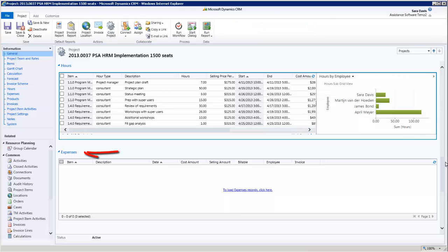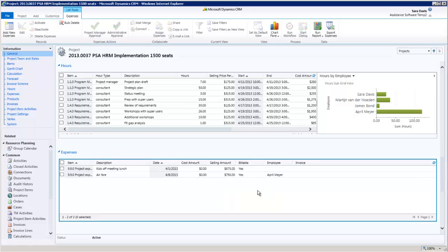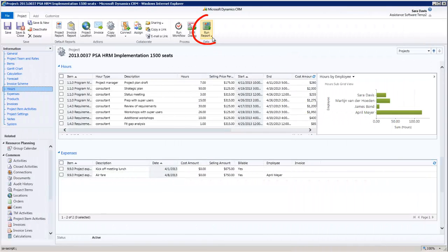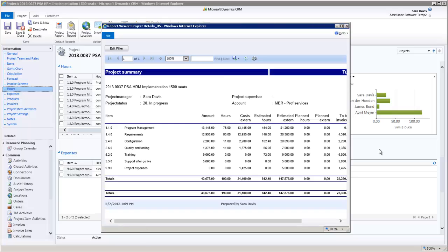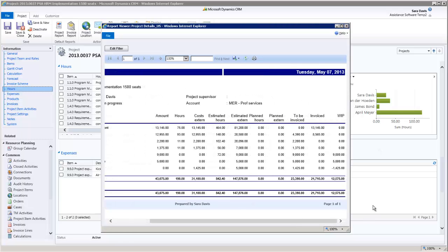The same principle will apply to your project expenses. You can also run several reports directly from your project. They will show you all the values and the variance between the budgets and the spending of the hours.